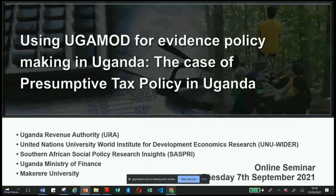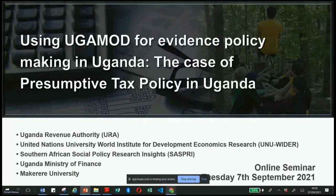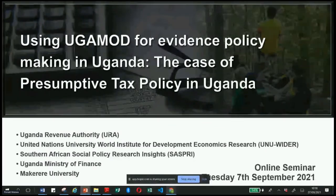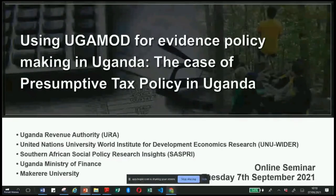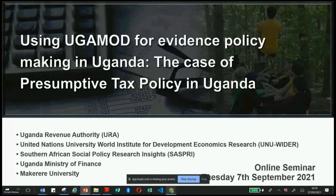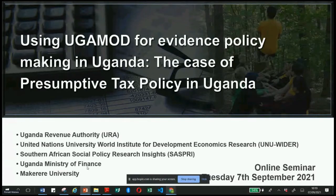Thank you, Pia. Because I have 10 minutes, I'll straight away go to the presentation. This presentation is about how we are using UgaMod for evidence-based policymaking in Uganda. Specifically, I'm going to discuss one case where we have used UgaMod to assess presumptive tax policy in Uganda. This has been a collaborative project between the tax authority URA, UNU-AIDA, colleagues from SASPRI in South Africa, the Ugandan Ministry of Finance, and Makerere University.